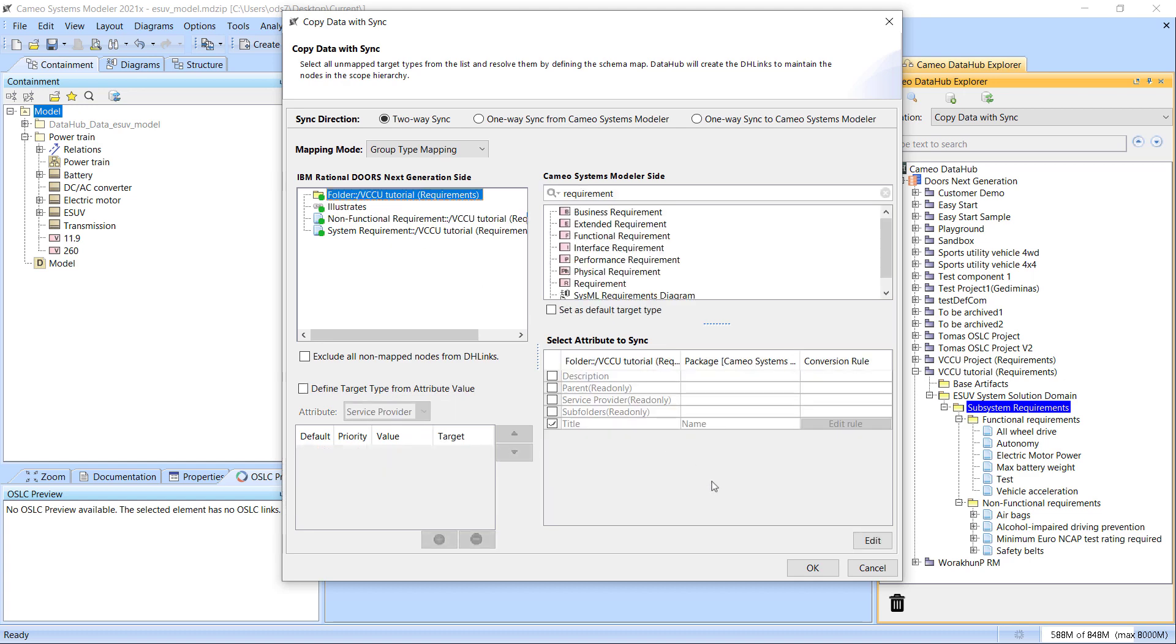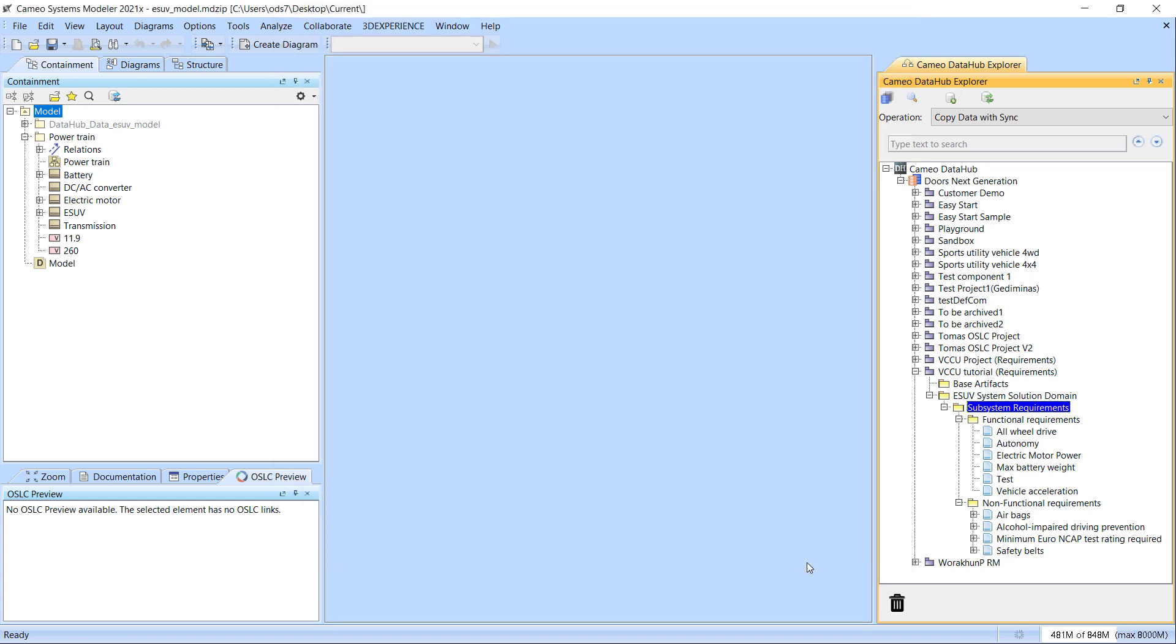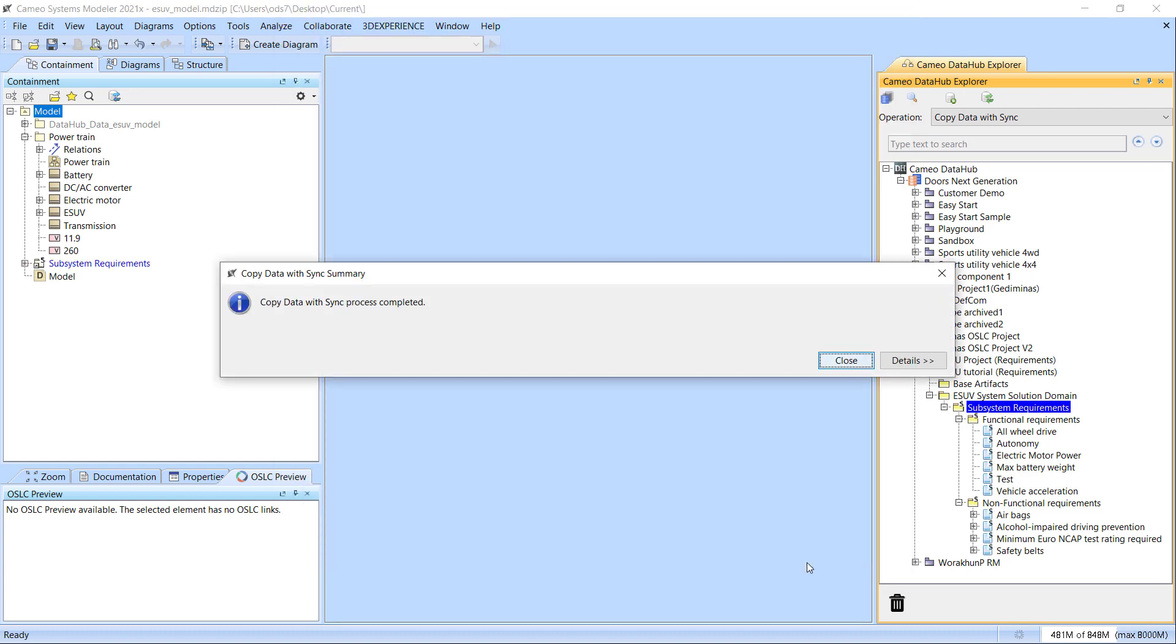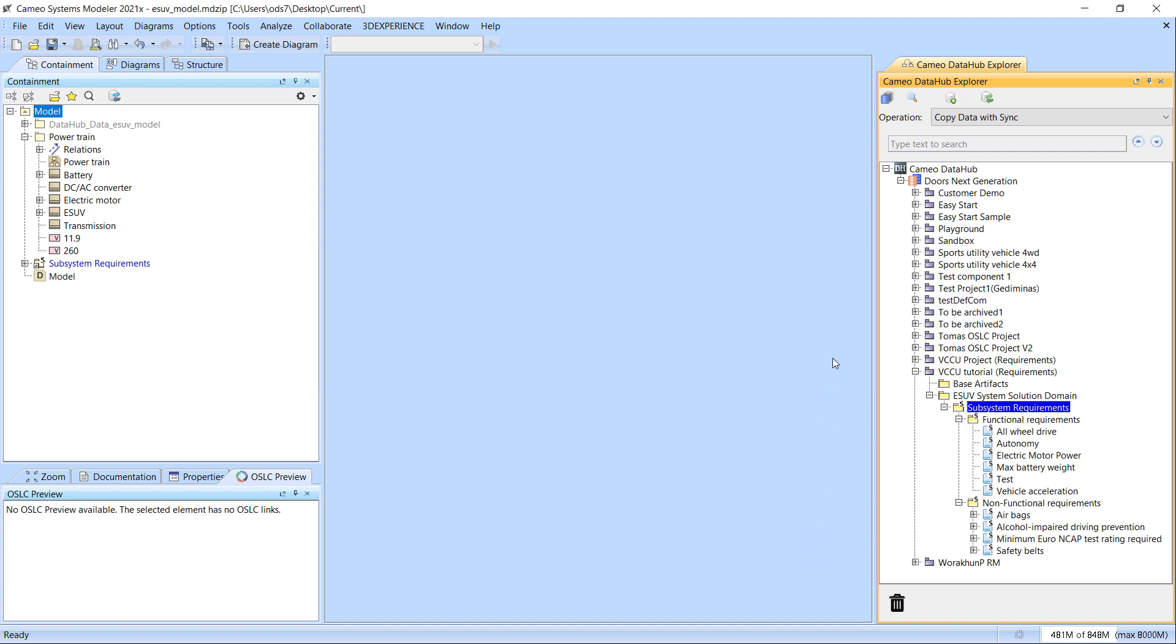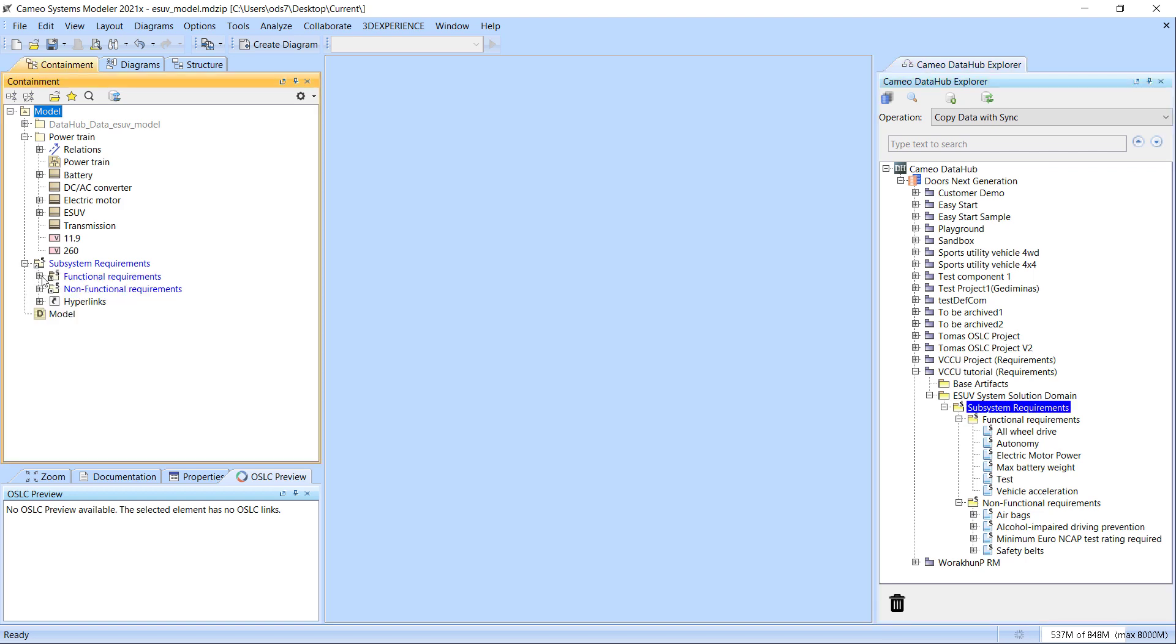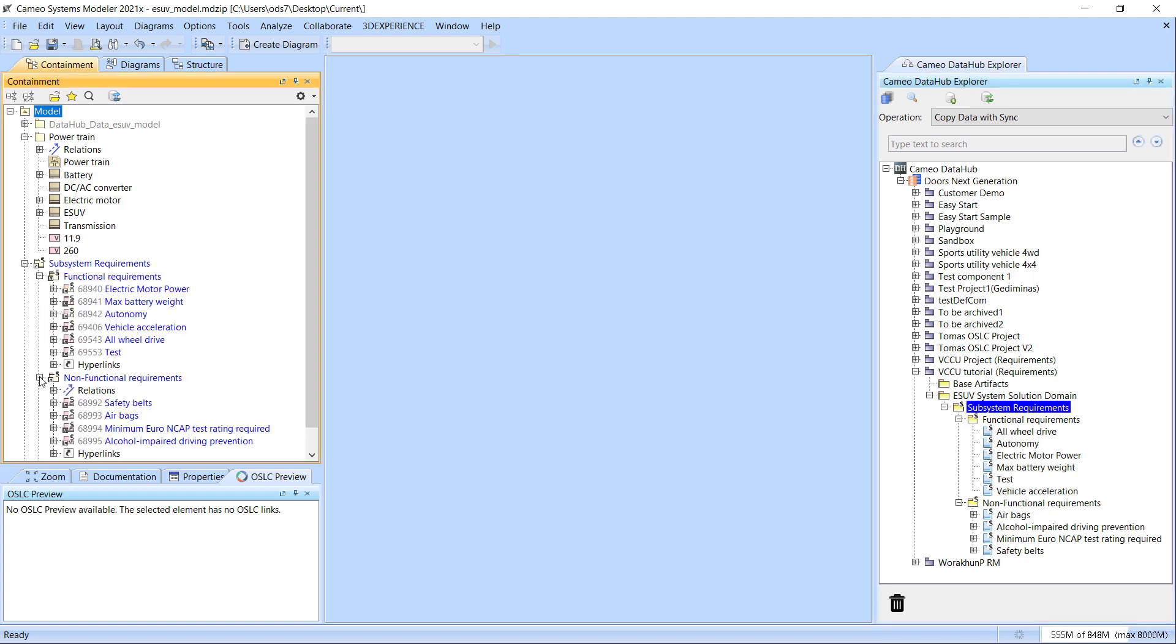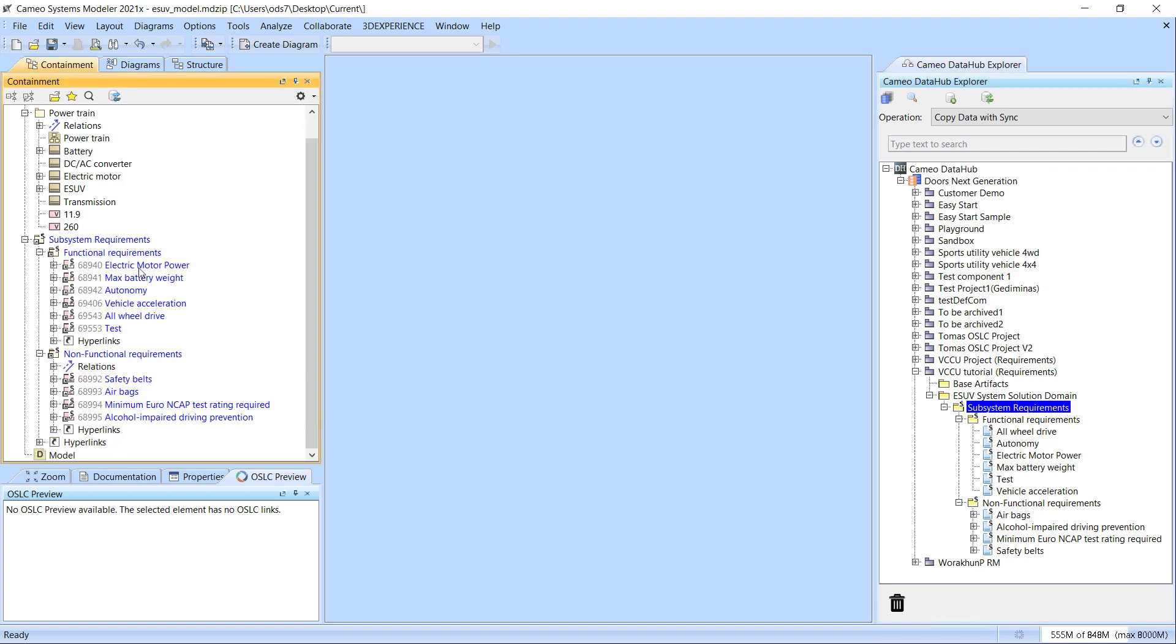When you finish defining your mapping rules, click OK to initiate data synchronization. When the synchronization process is finished, you can go and check the elements created on the model side.